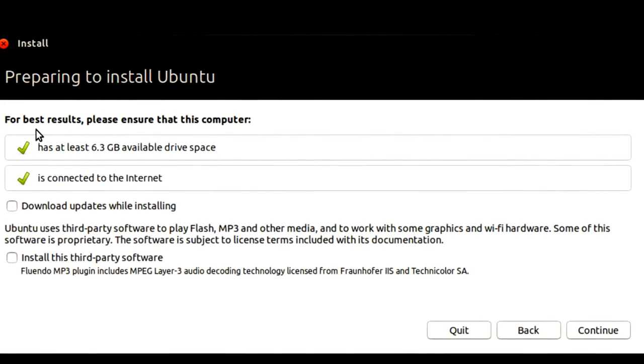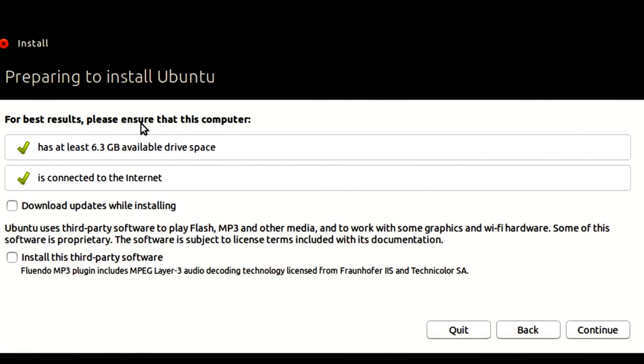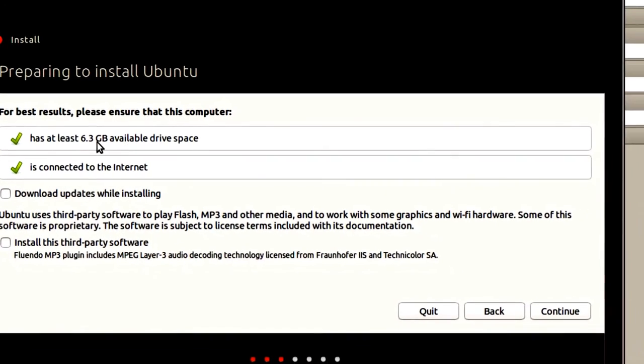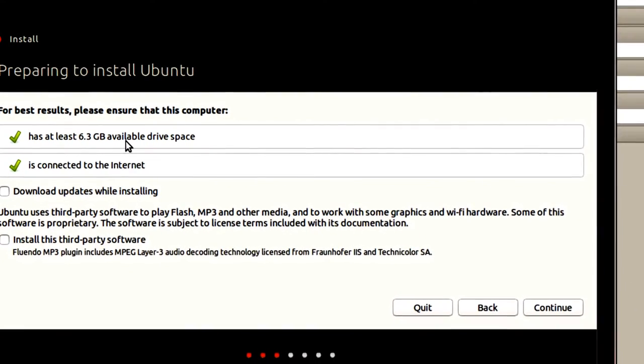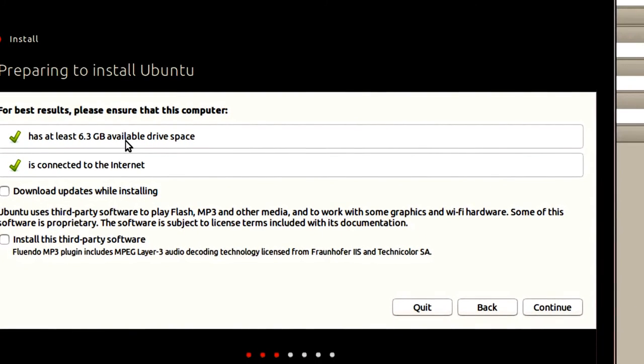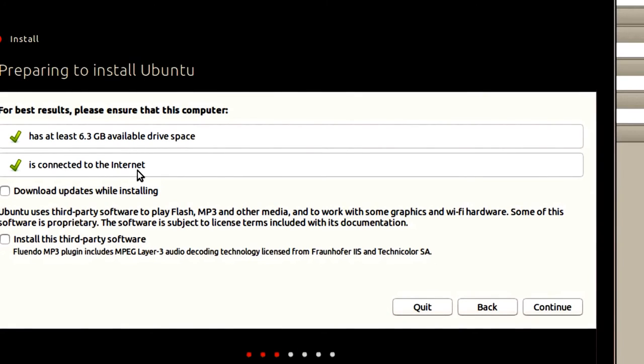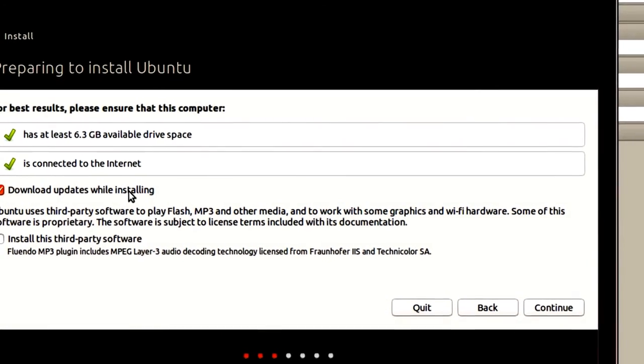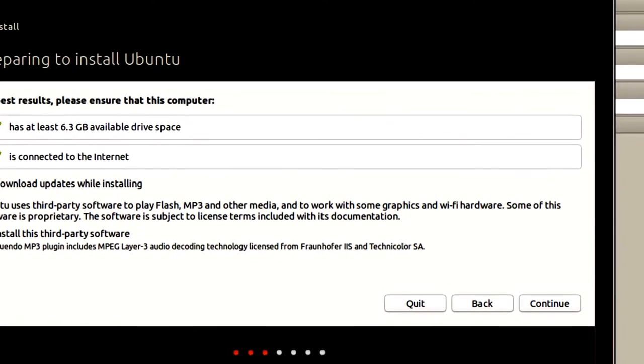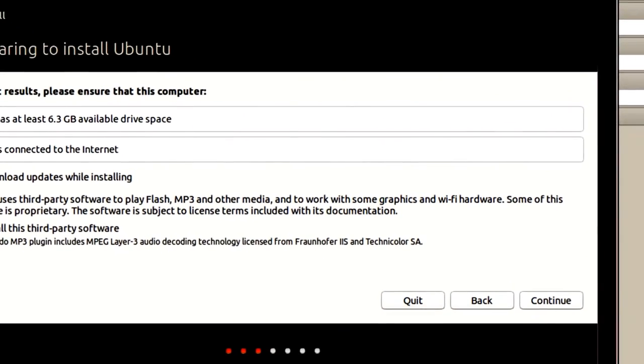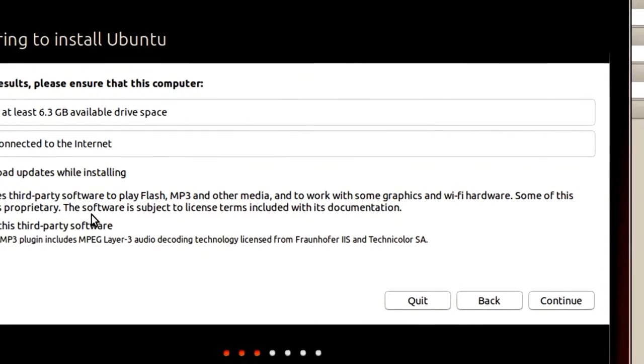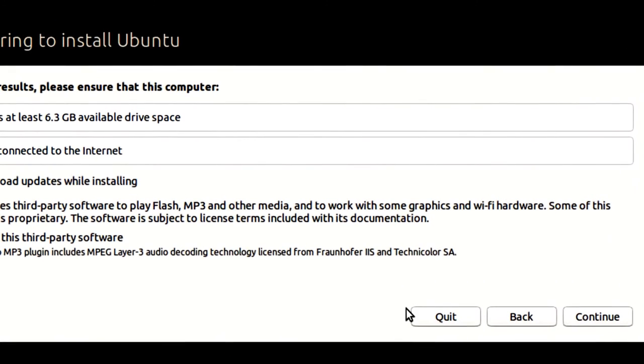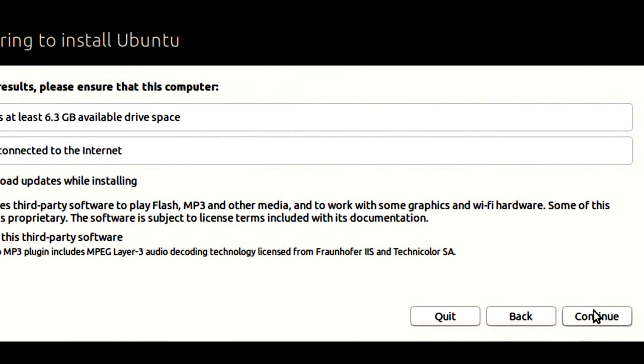It's going to be as a virtual guest. And it says Best Results, you've got 6.3 gigabytes. If you recall, we've got 20, or I have 20. It's connected to the internet. Maybe I should have pointed that out during the virtual guest, but there's a default setting for the internet that works. And I'm also going to click Download Updates While Installing and install this third-party software. And I'll simply click Continue.